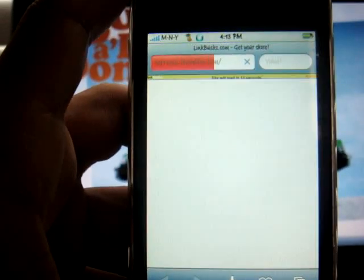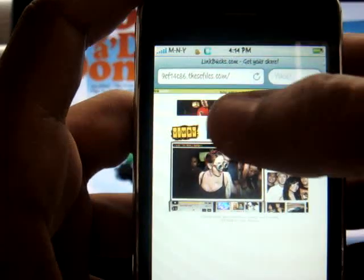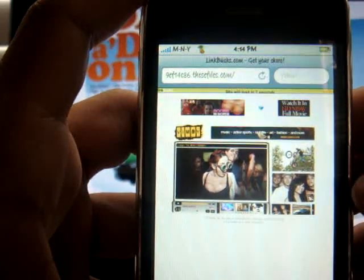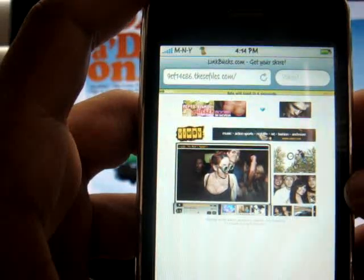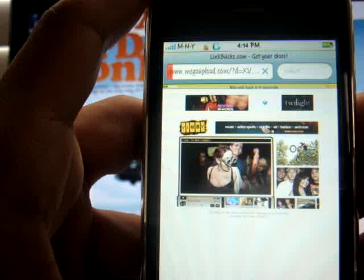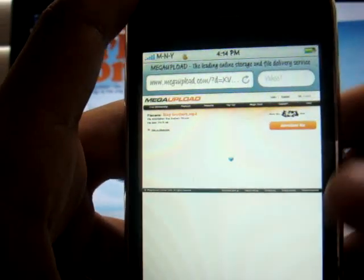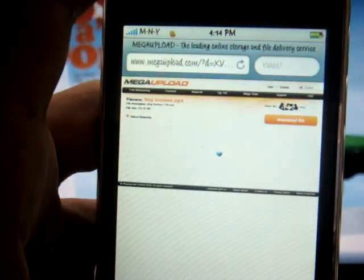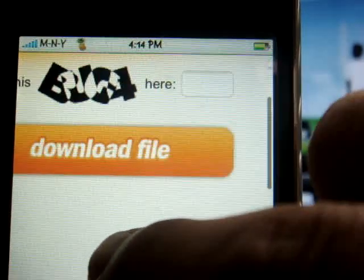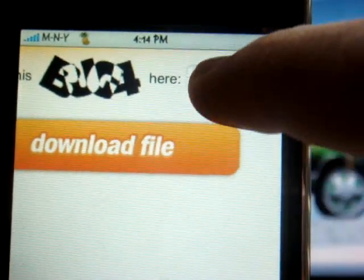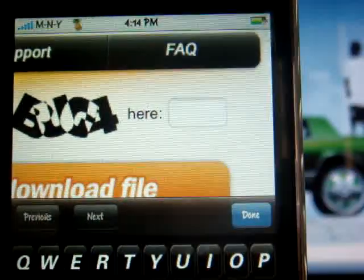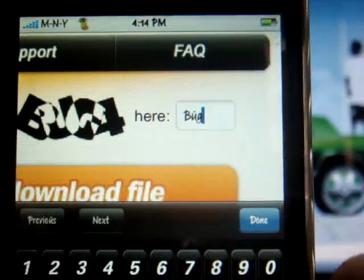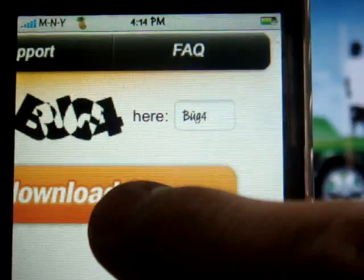It's going to take you to another page, and the little green bar on top says the site will load in seven, six, five, four seconds — it does a little countdown, then takes you to the next page where you download. As you can see, to the right you're going to see something that says Download File. What you're going to want to do is enter what it says up there — right now it says bug four — type that in, click done, and download the file.